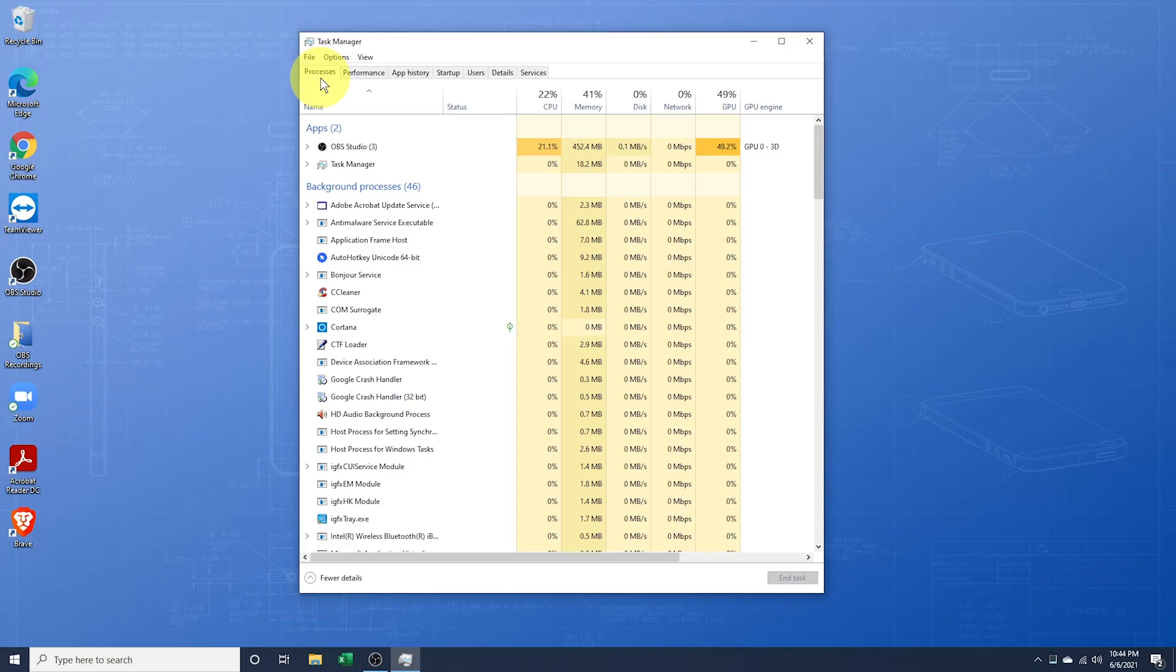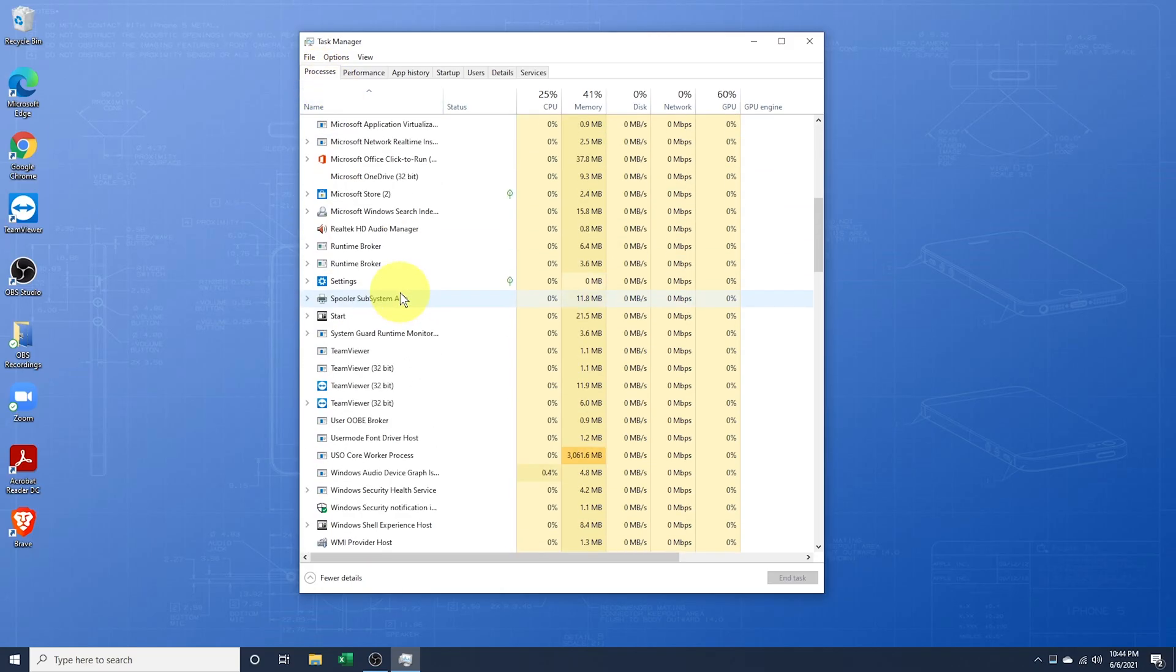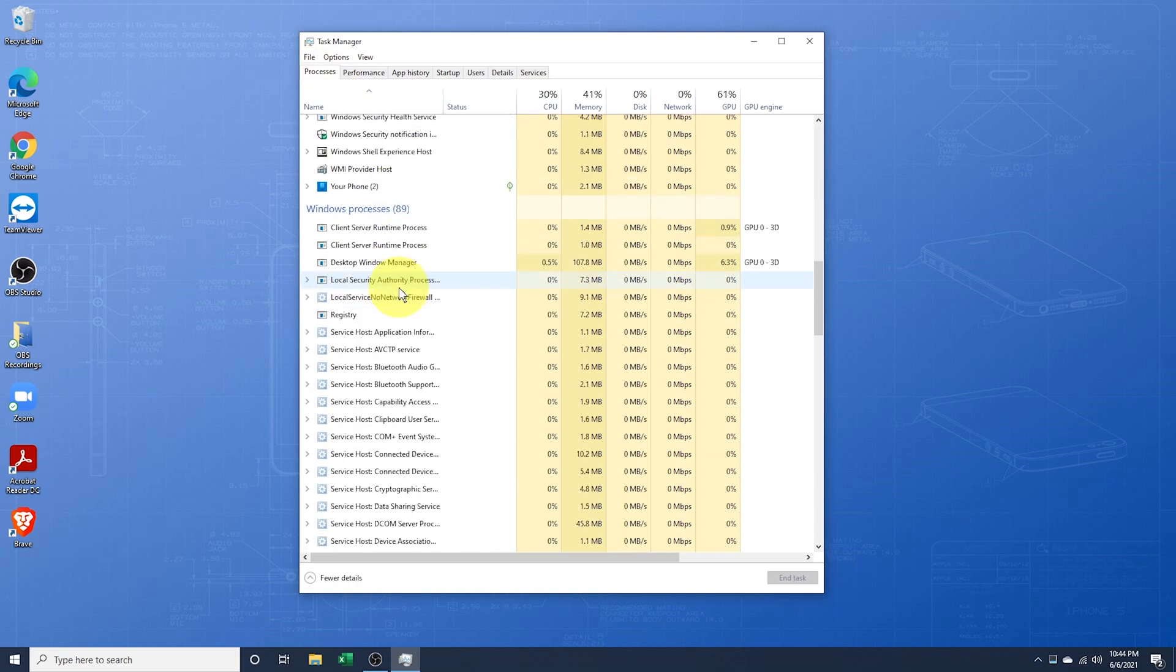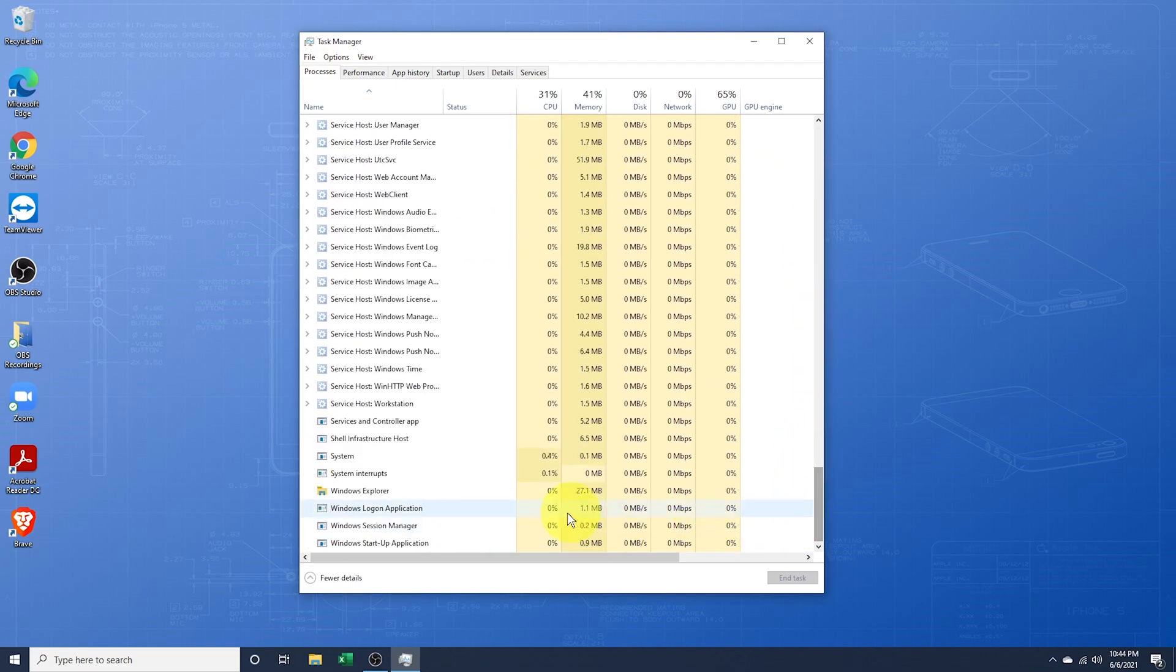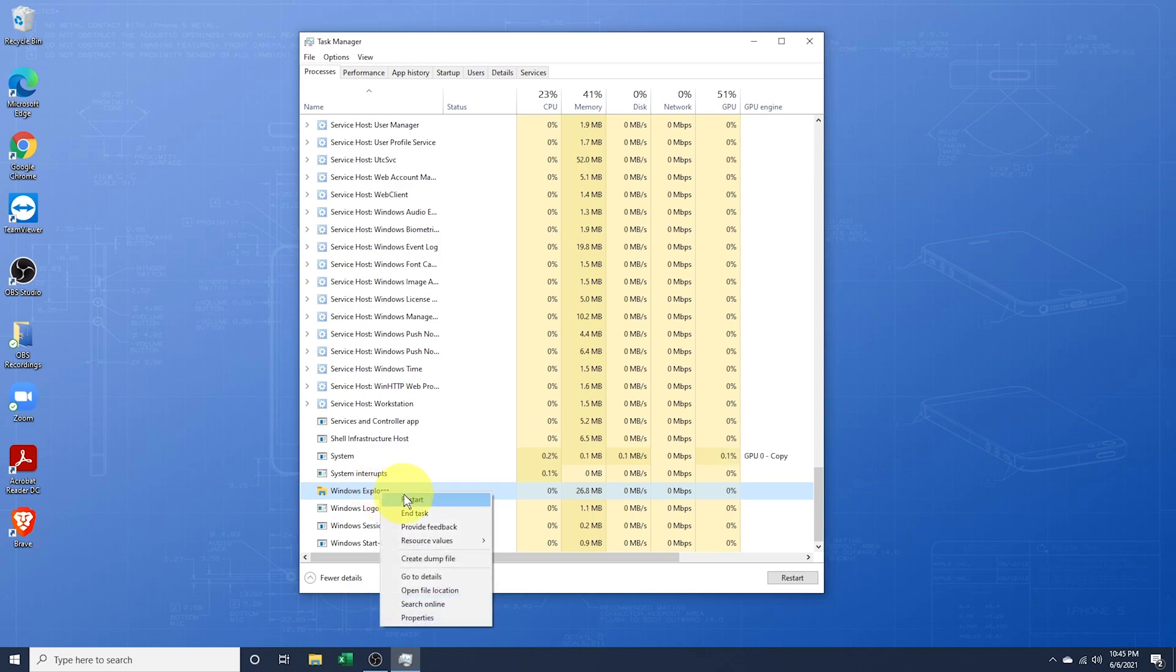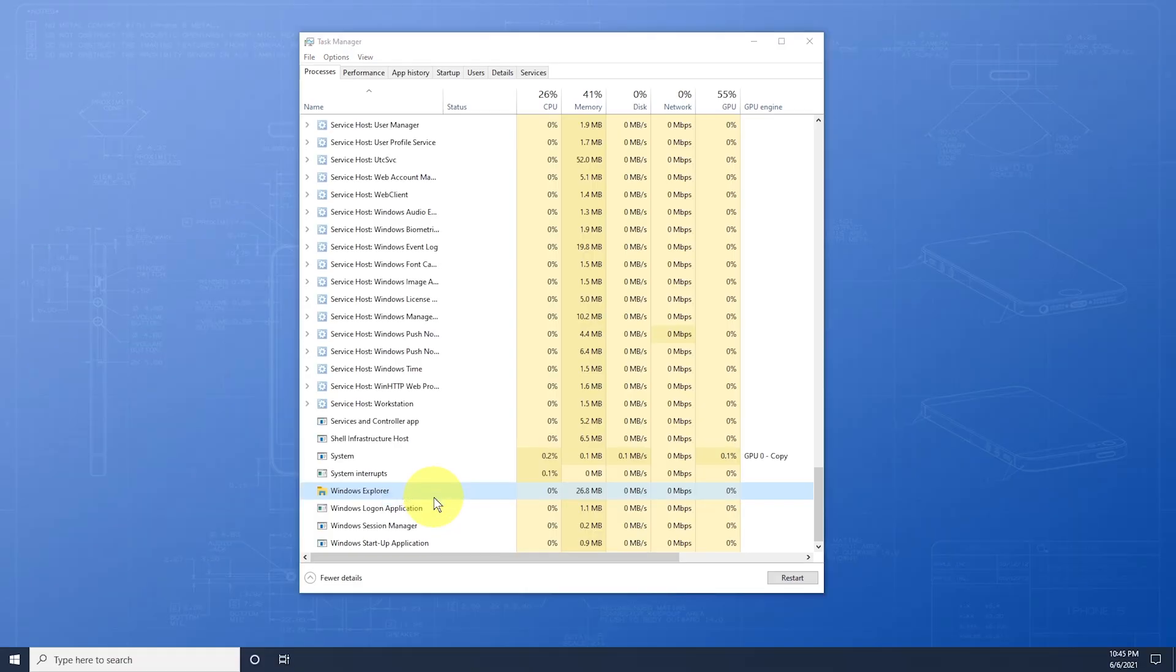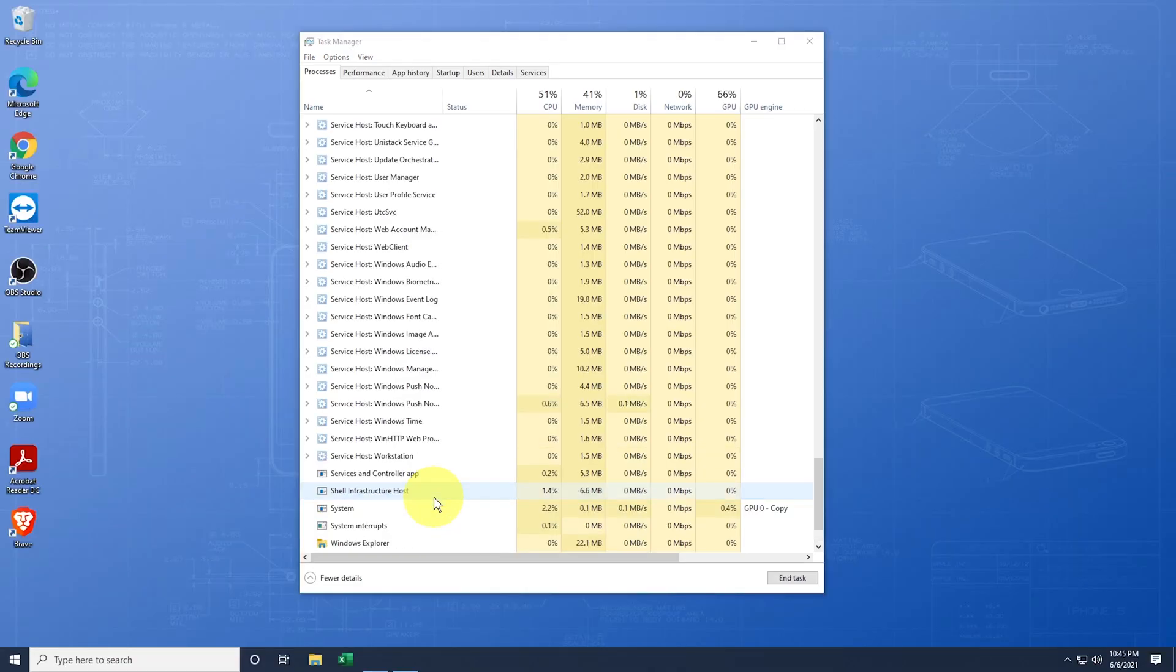Inside of the Processes tab, scroll all the way down into the Window Processes section until you find Windows Explorer. It should be basically at the bottom. First, we'll just try to restart Explorer. Right-click on Windows Explorer and choose Restart. Explorer should then shut down and restart.